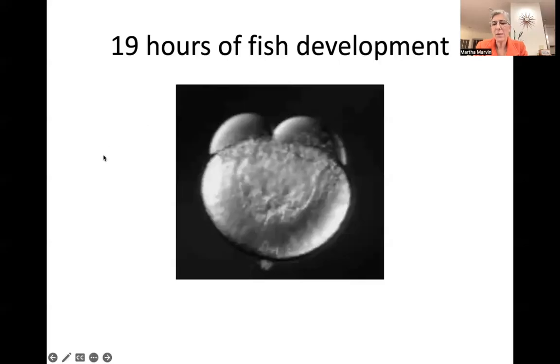Hi, everyone. My name is Dr. Martha Marvin, and I teach at Williams College. I use zebrafish in my research.